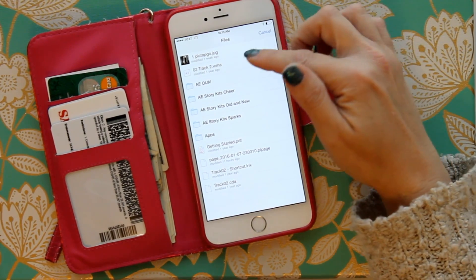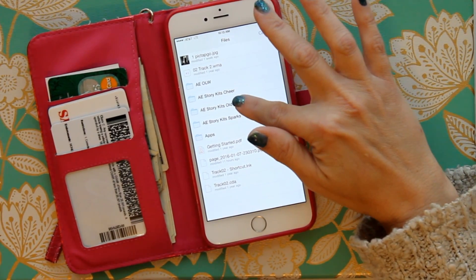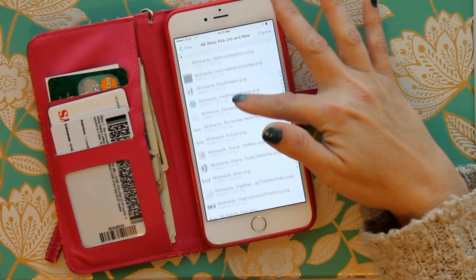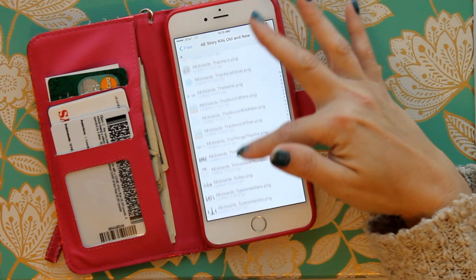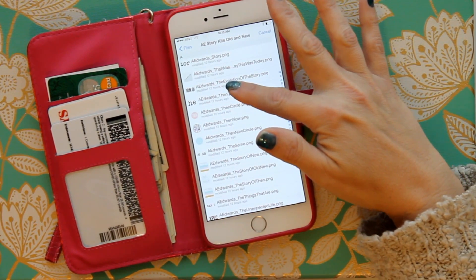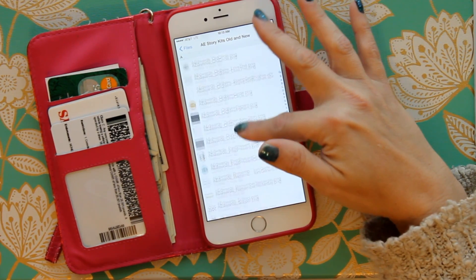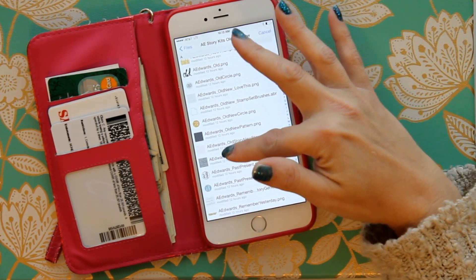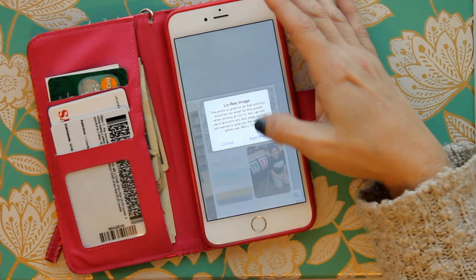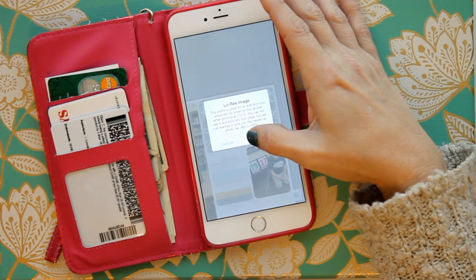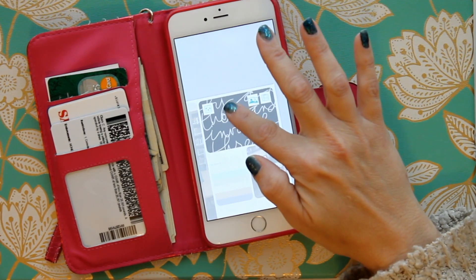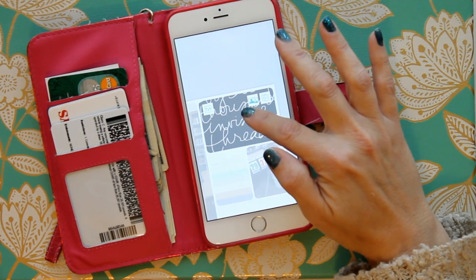When you click on Dropbox, there's your Ali Edwards Old and New story kit with all its images. I picked a journaling card — 'Our Lives Are Connected.' It's going to bring up a little message; just choose 'Add the photo anyway' and then you can tweak it a little bit. I think this one is three by four.